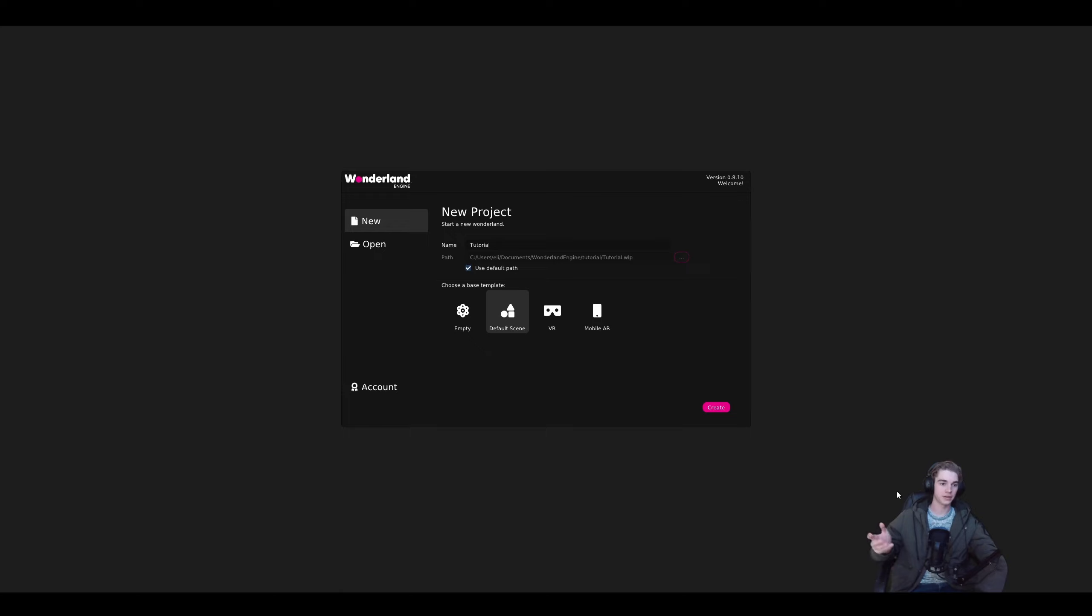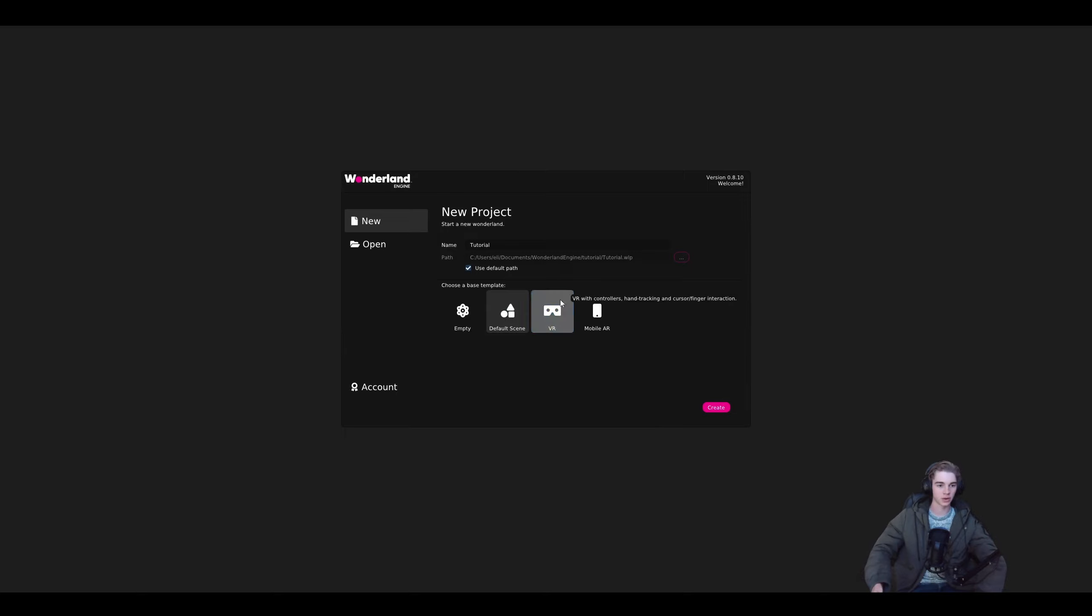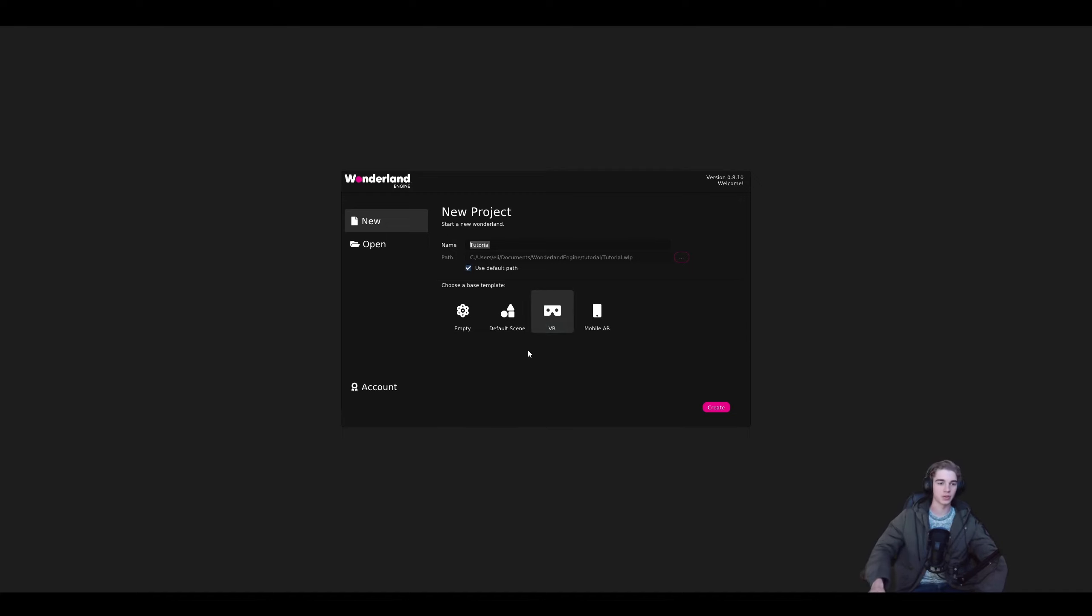After you have that installed and you have signed in, you should see a page that looks something like this. If you don't, just click on the new tab and it should bring you to it. For this tutorial, we're going to use the base template scene and I'm going to name mine tutorial, but you can name yours whatever you want to. Let's just click create.